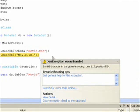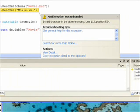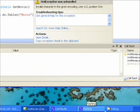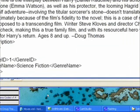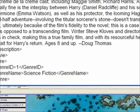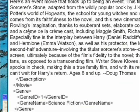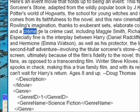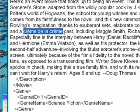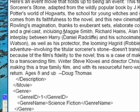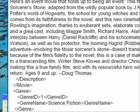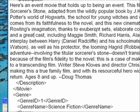There we go. And if you notice it says creme de la creme cast. I cut and pasted this out of Amazon. And what we need to do is change this to great cast. Without the accent ague. Which was a character set that can't be handled by this. So we changed creme de la creme to great.